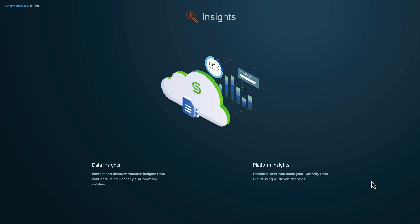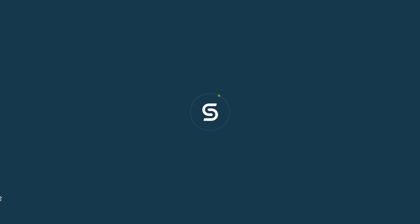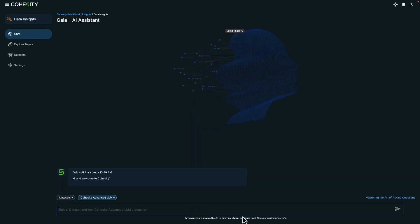For a legal auditor, having quick access to research enables rapid data-driven insight and can identify trends in legal cases as part of the company's overall legal strategy. Let's take a closer look at Cohesity Gaia through Insights.